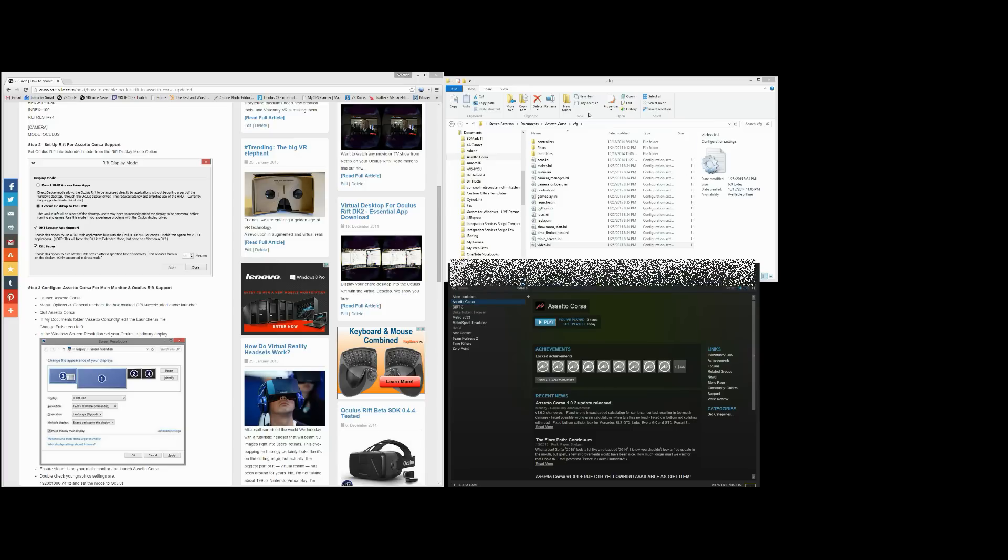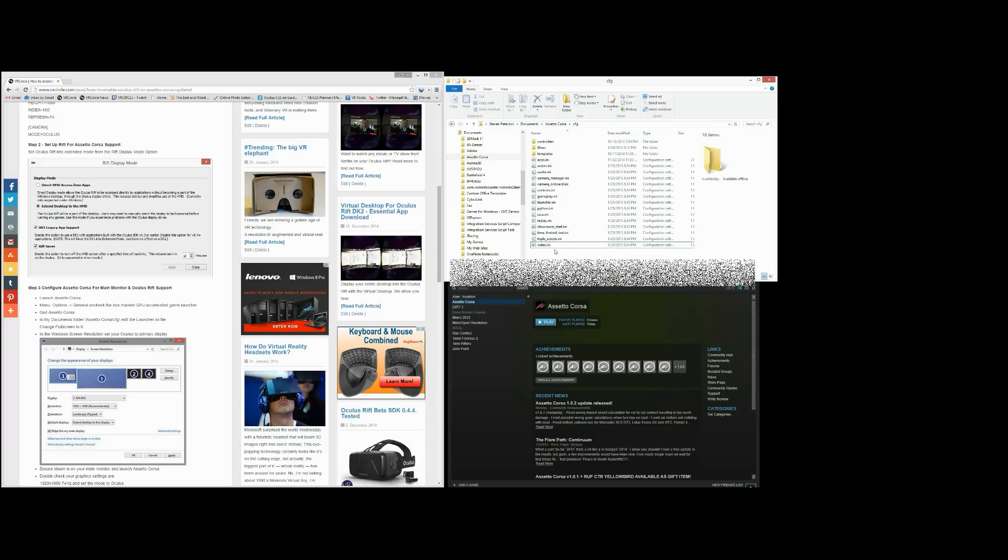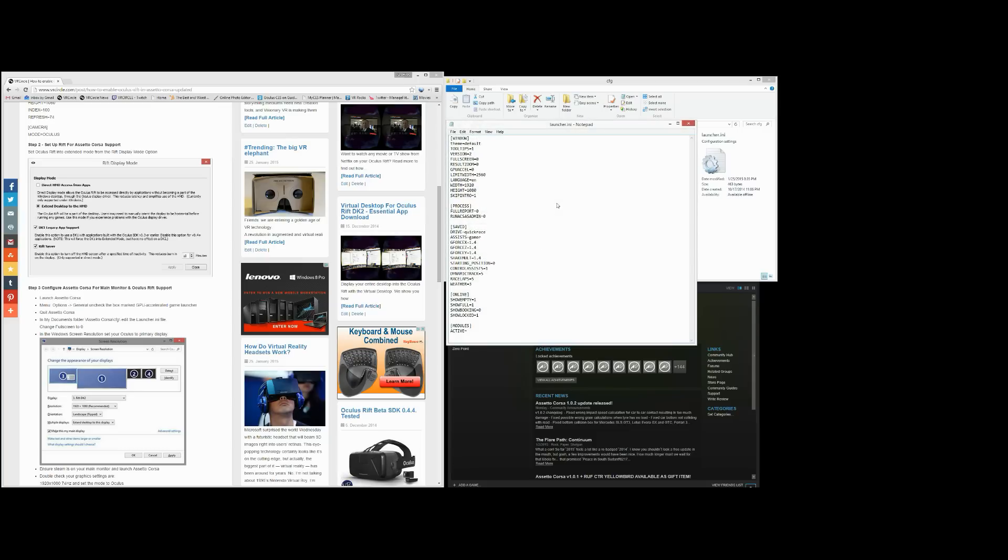And then go back into your CFG folder. And this time you want to open up the Launcher.ini file. So Launcher.ini file and you want to make sure fullscreen is set to zero. You will have this set to one. You want to change this to fullscreen equal to zero. So save those changes.